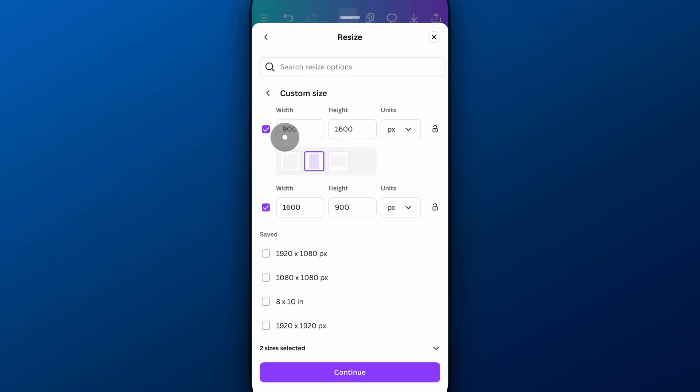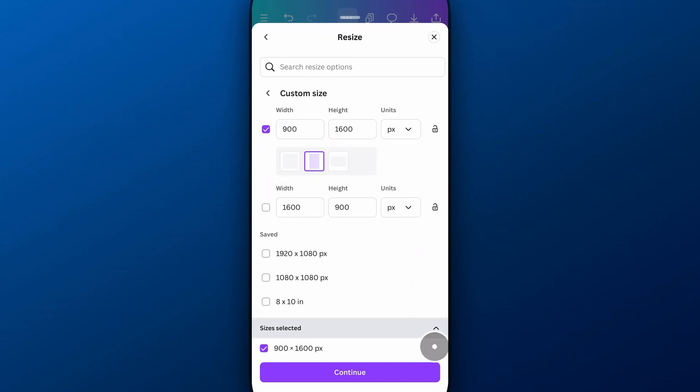Now it does double checkmark these. So I just want one of them checkmarked, not both. So I'm going to uncheck this one and just have this size. And you can see down here that you have one size selected, 900 by 1600. I'm going to continue.